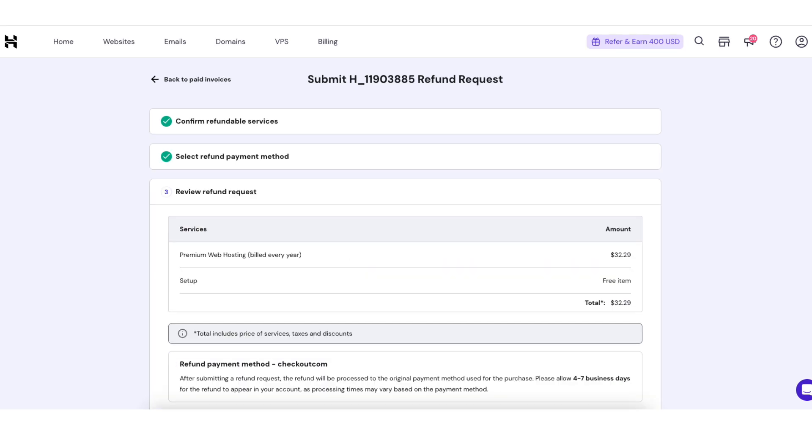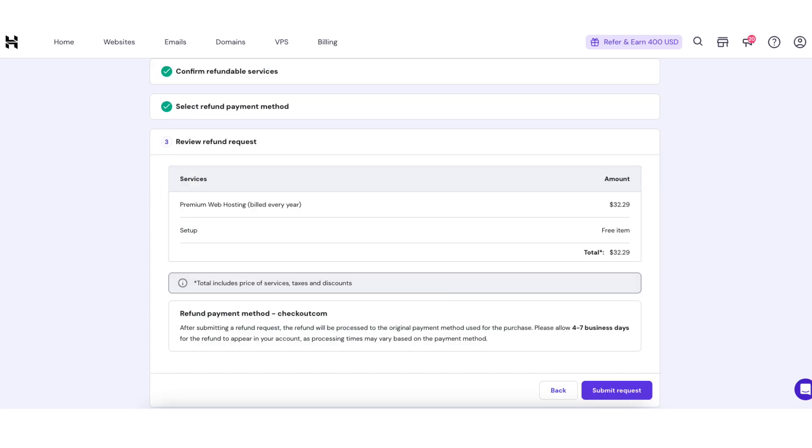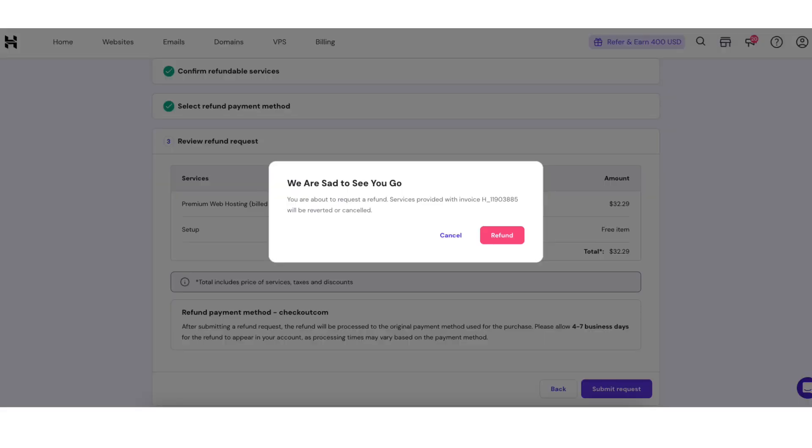Next you'll be where you can review your refund request. At the bottom click the submit request button. A notification will pop up. Click the refund button.